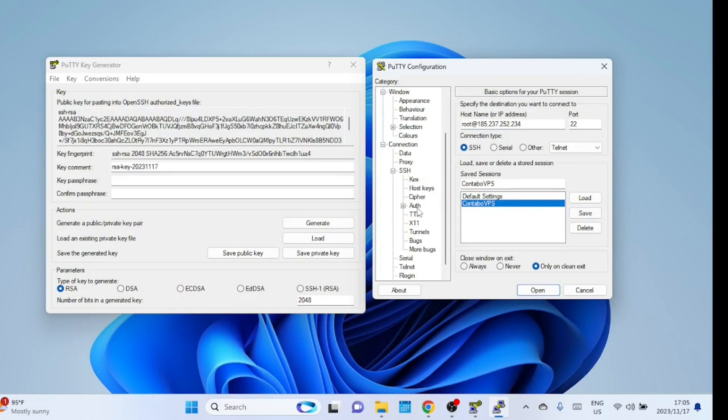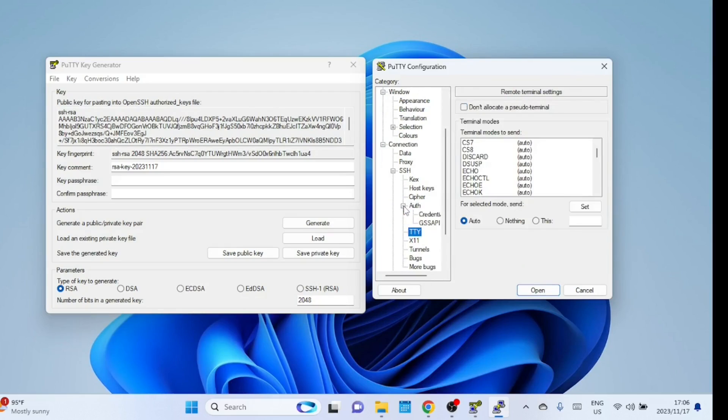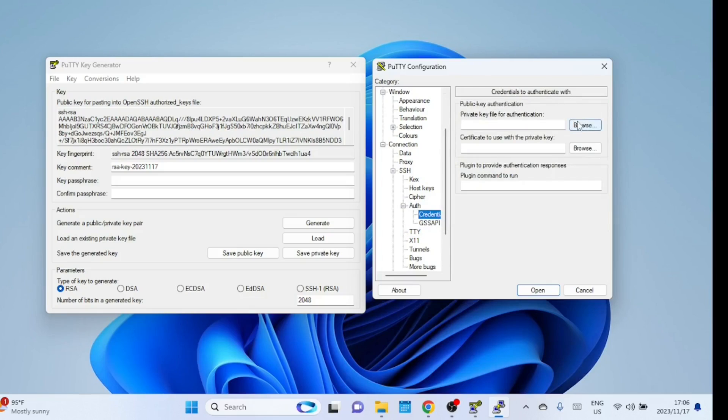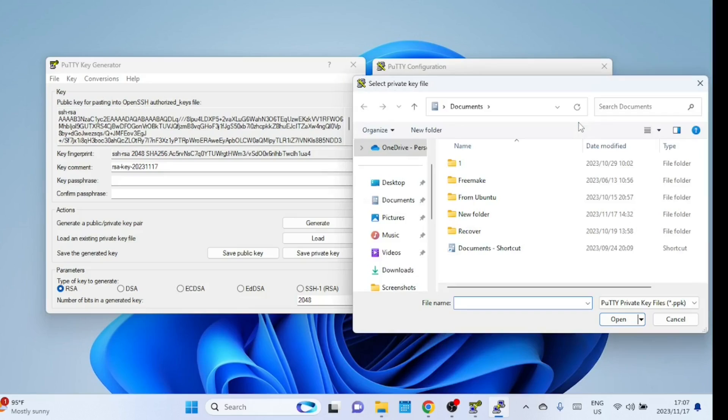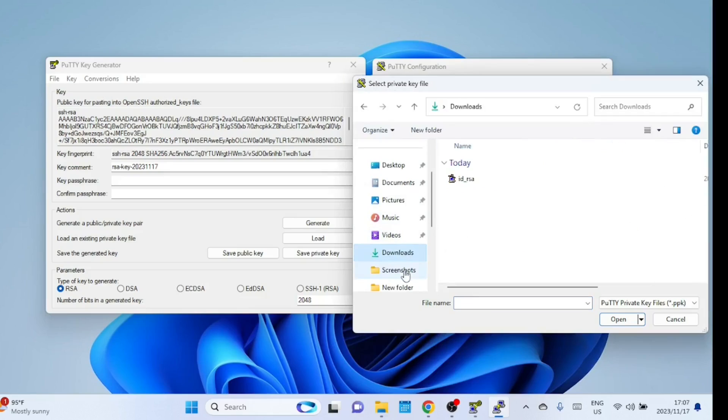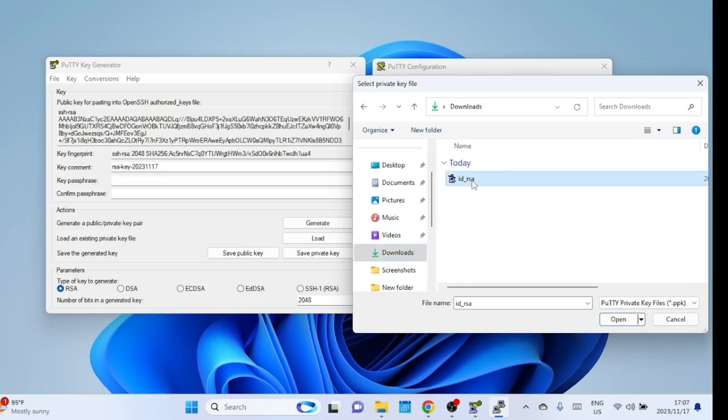On the left click on authentication and then click credentials. Browse to the saved private key on your local computer. Click on sessions and try to connect to the server.